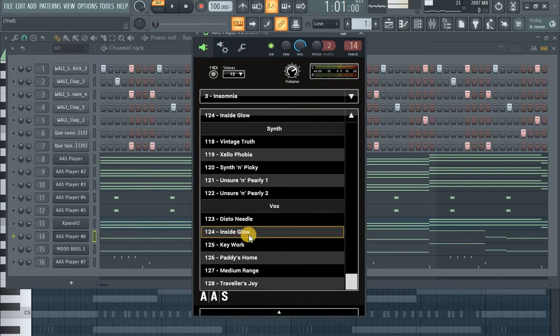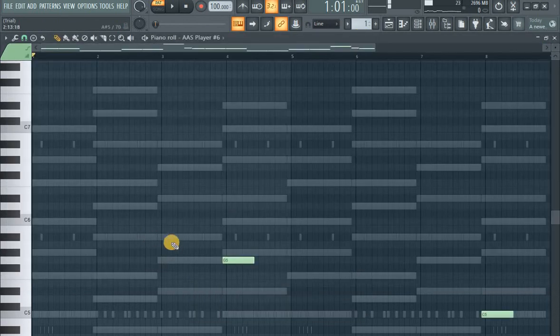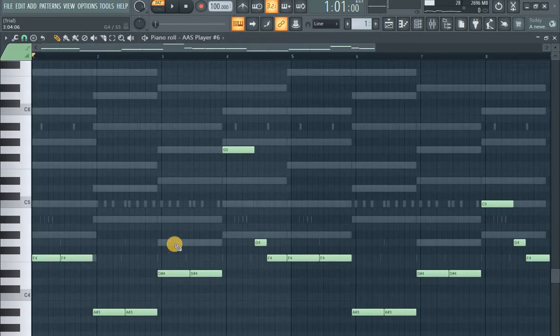Okay, then the next one. Inside Glow. I don't know how to pronounce it. I've played this melody.